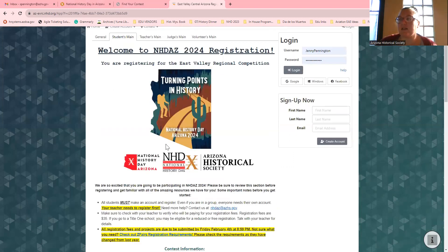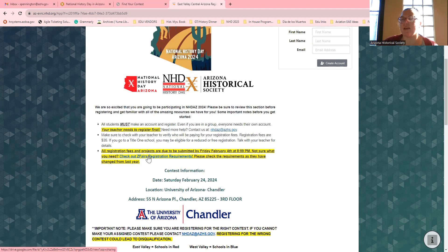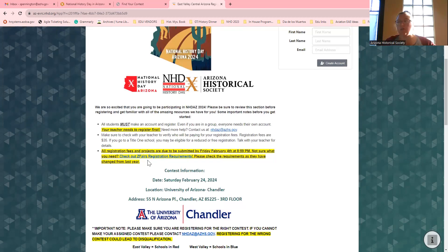For example, I'm doing the East Valley competition. It says right here that the registration fee is $35 this year. All fees and projects are due to be submitted by Friday, February 4th at 8:59 PM. I have a great document — I shared this last year — about what you need to have to be considered registered. I'm not doing late registration this year, so you need to make sure that you have at least created your account by February 4th.